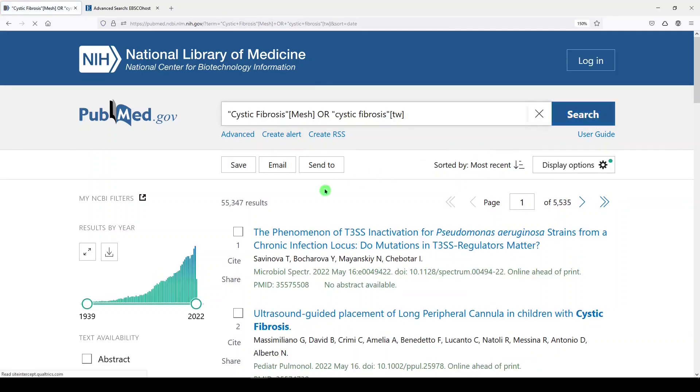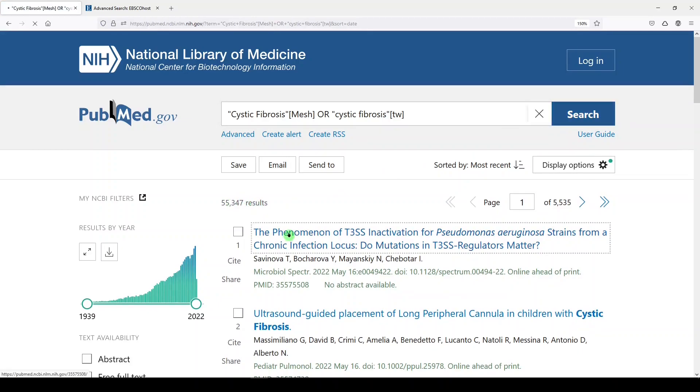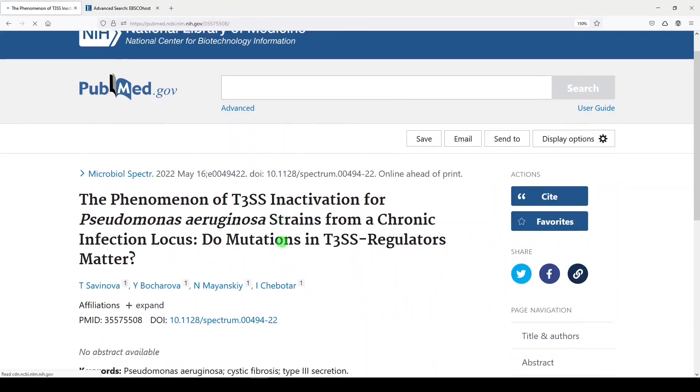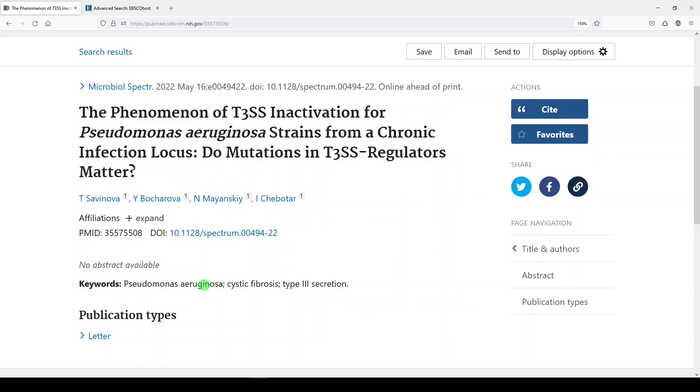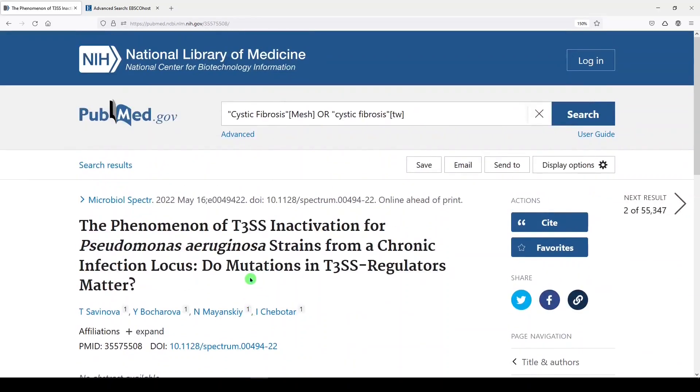Now we have 55,347 records, and these articles may not have MESH terms assigned, but indeed have an author supplied keyword of cystic fibrosis. So that's how to search with both a subject heading and a keyword.